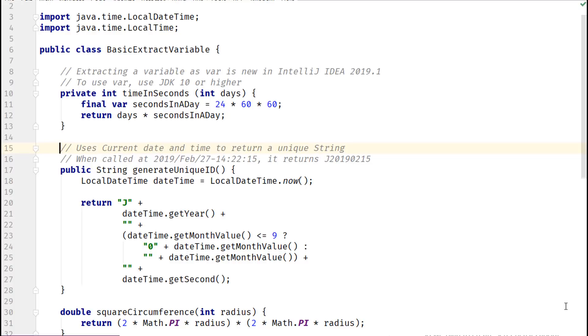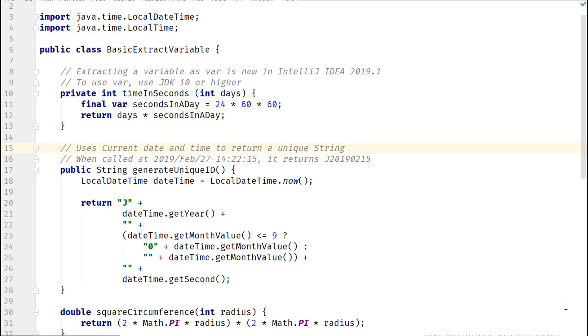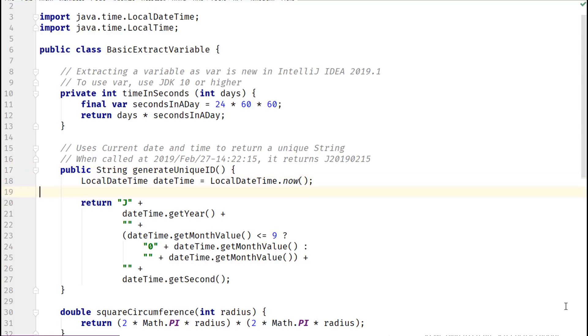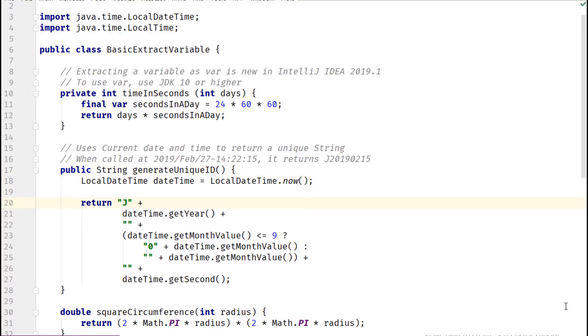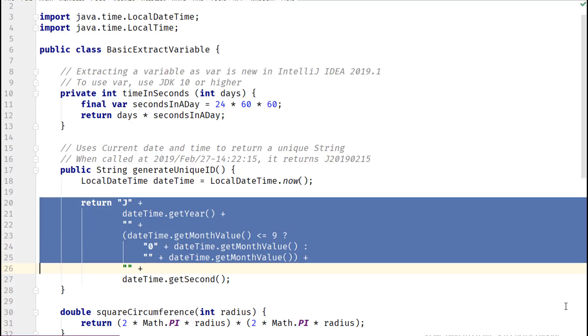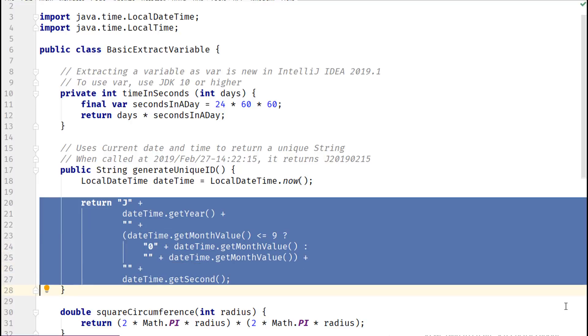Now, let's work with a comparatively complex example, which uses current date and time to return a unique string in a predefined format. Most of the work is being done here by the return statement. It concatenates a string value and date time components.